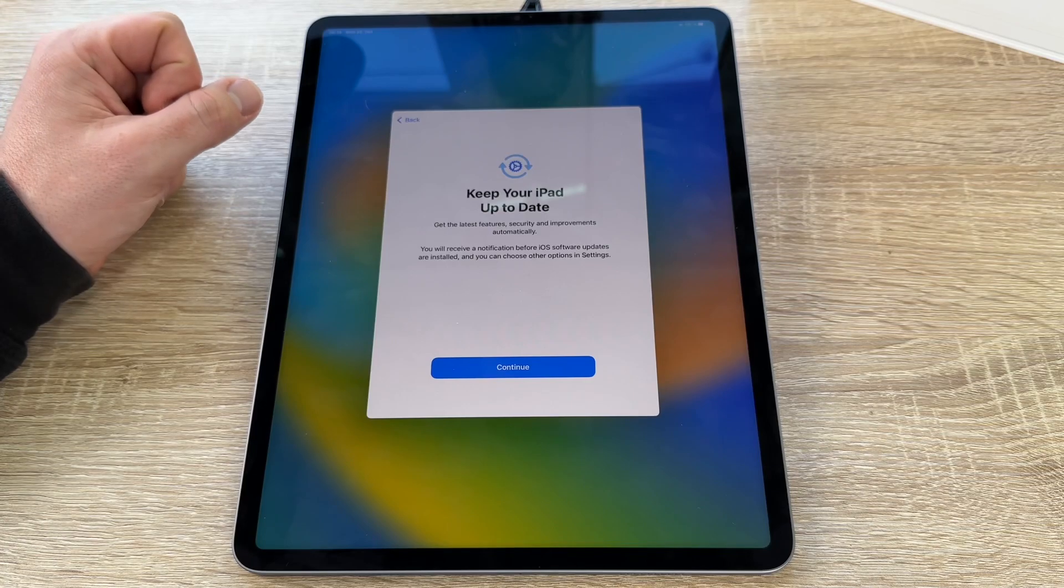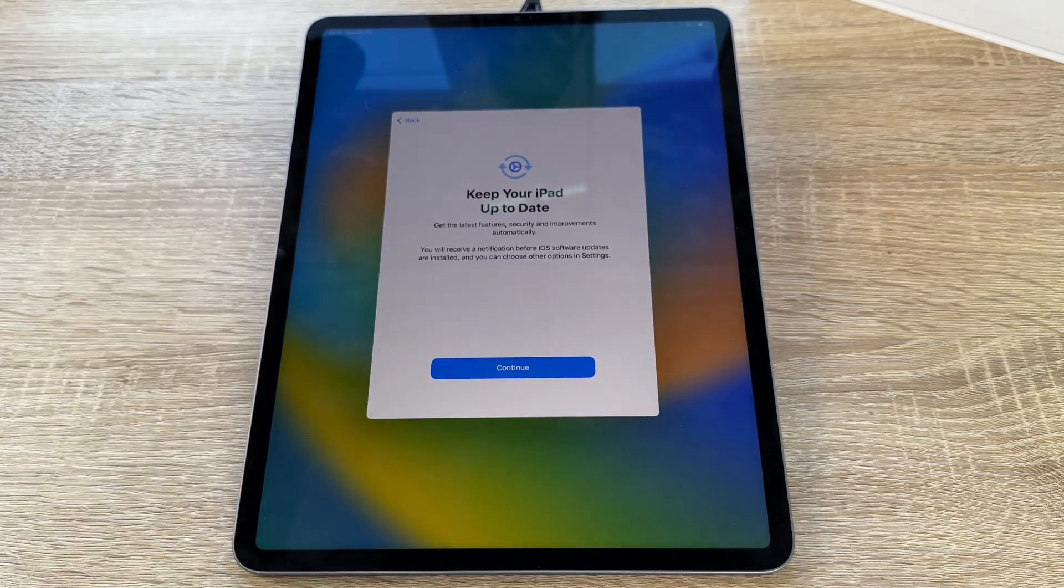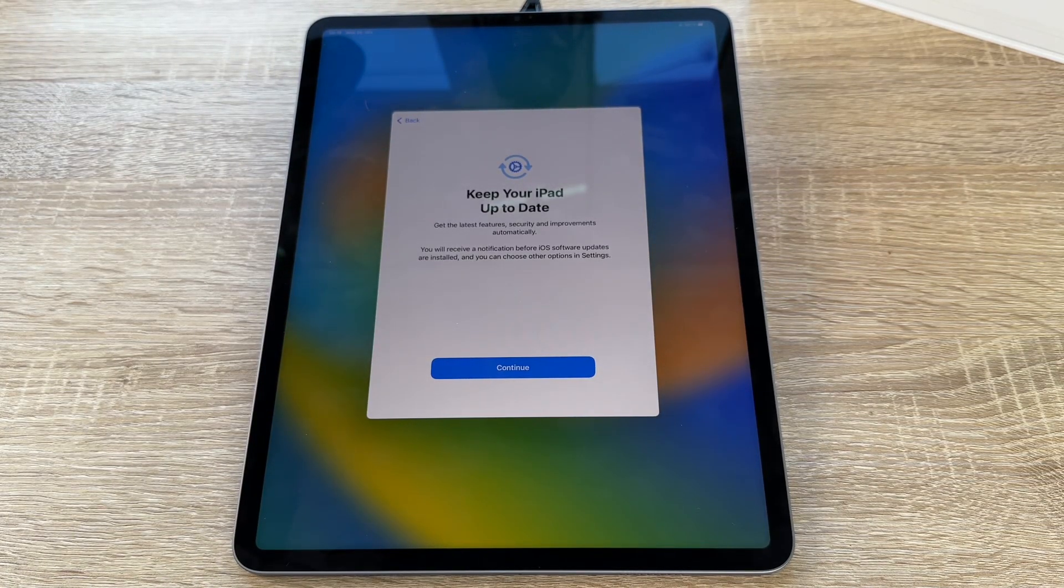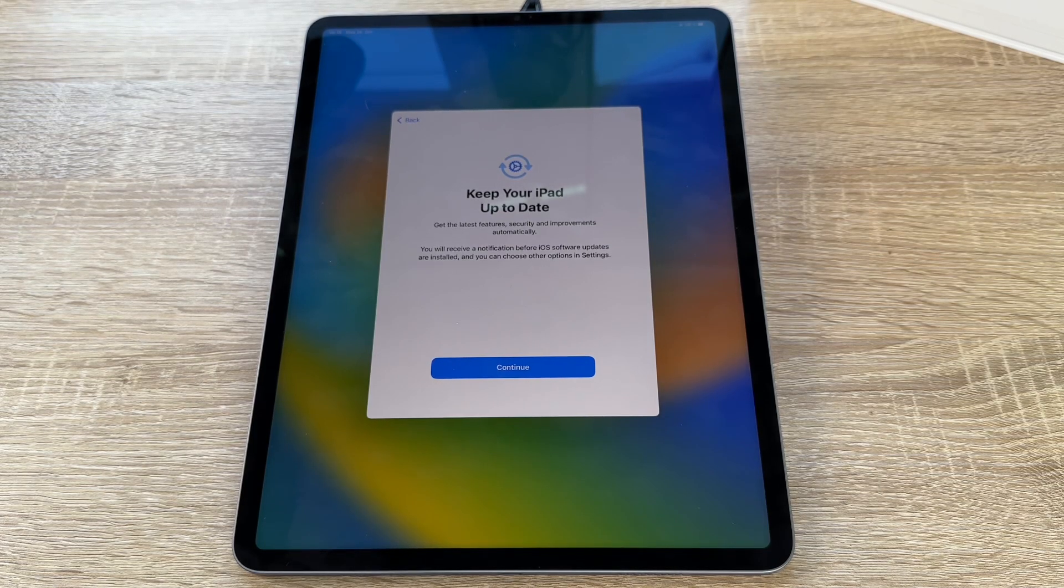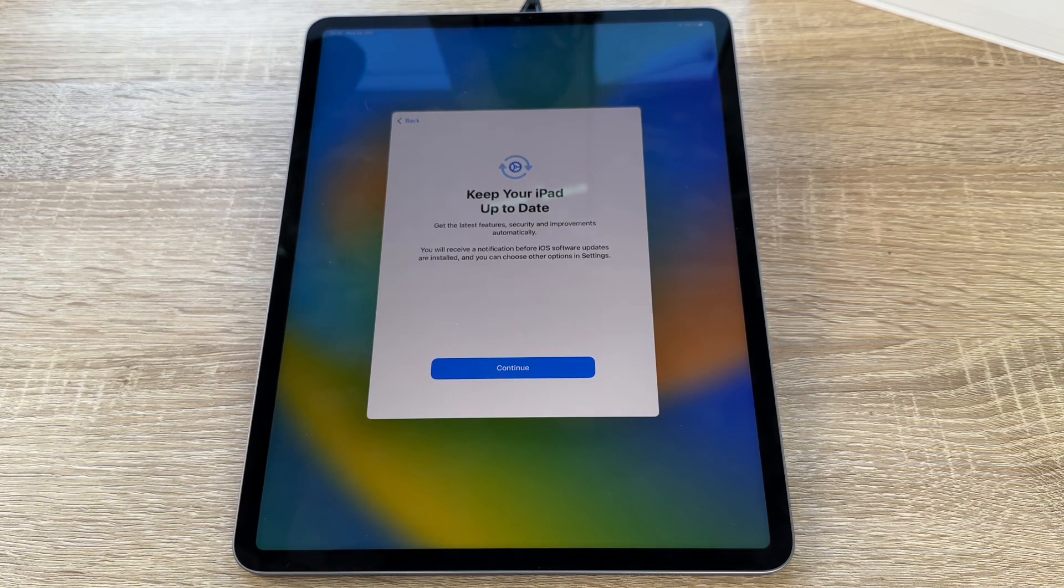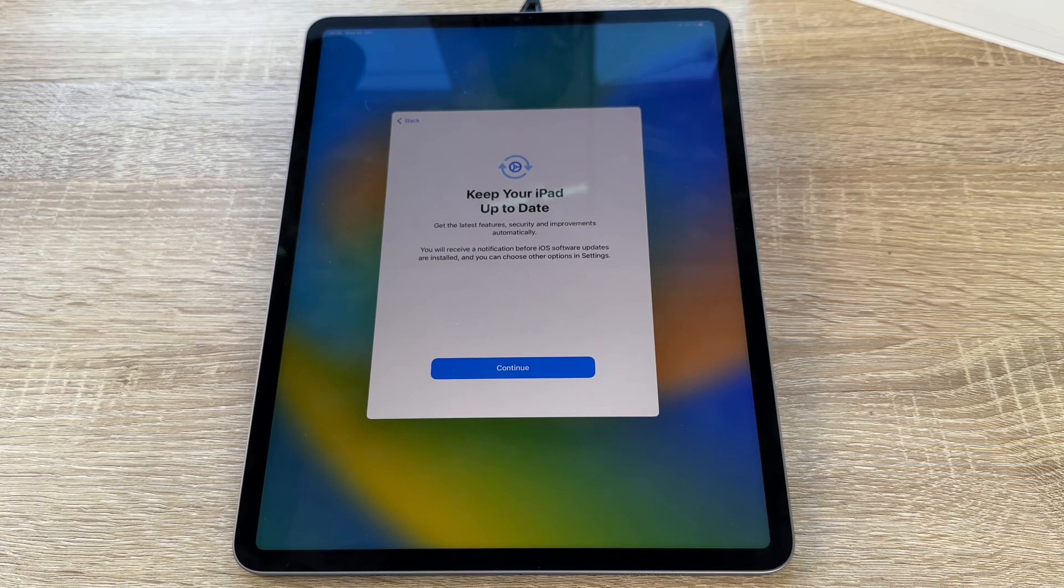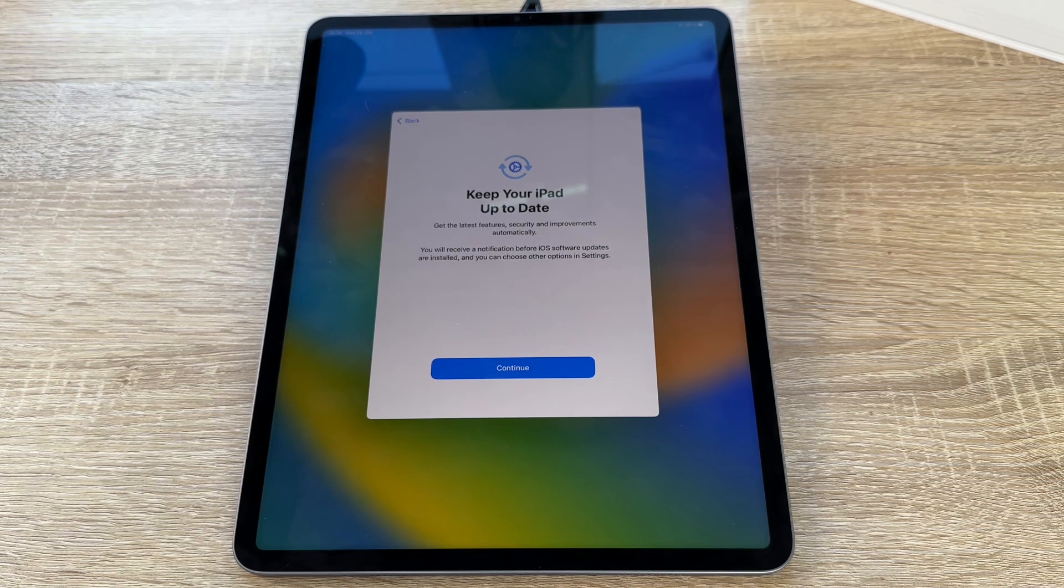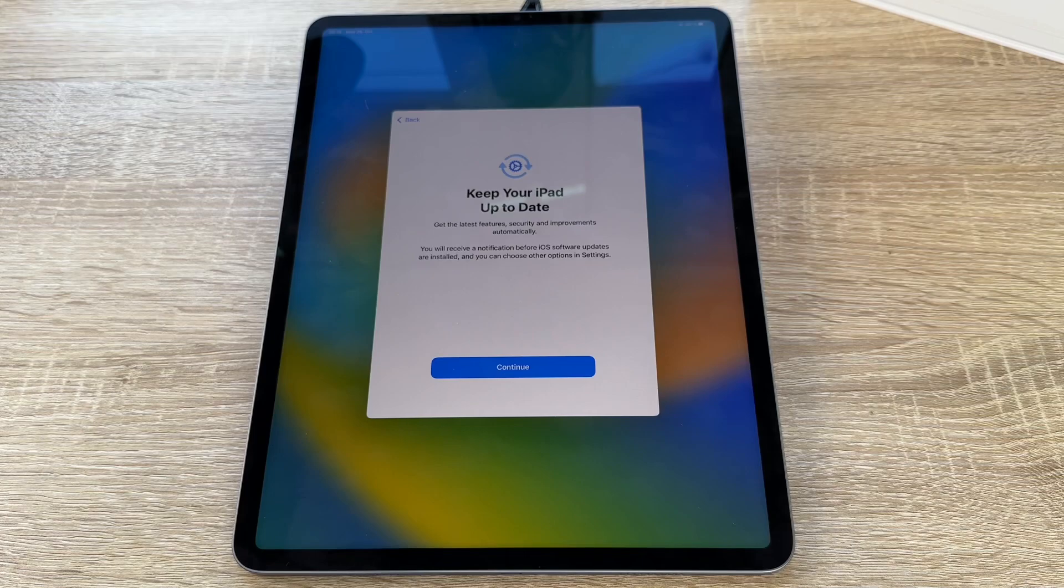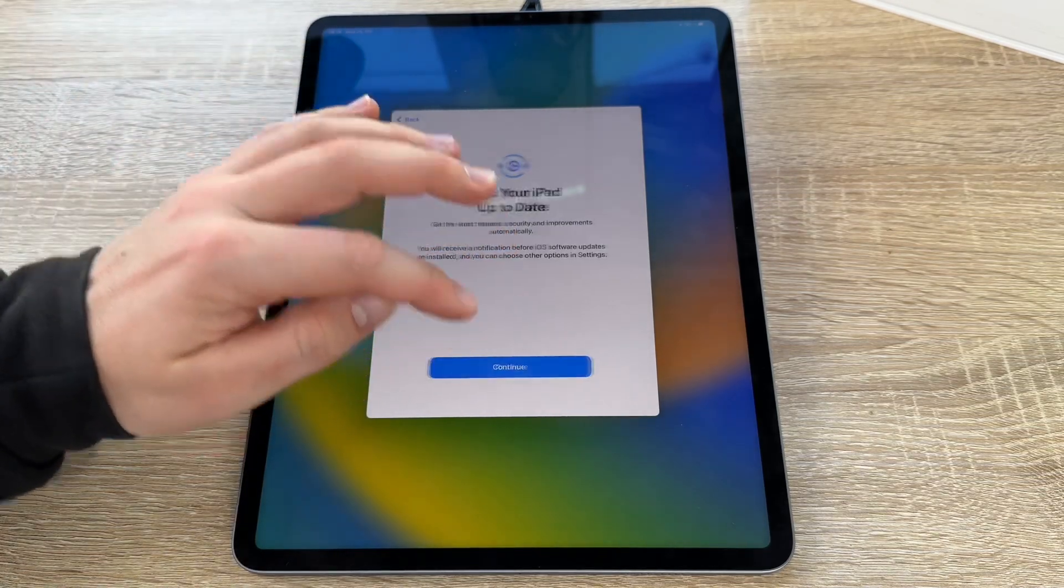We keep our iPad up to date. We get the latest features, security, and improvements automatically. We will receive a notification before iOS software updates are installed, and we can choose other options in the settings every time.